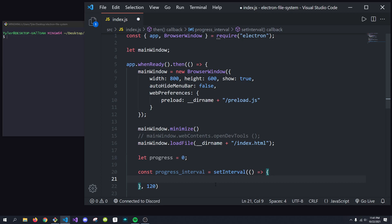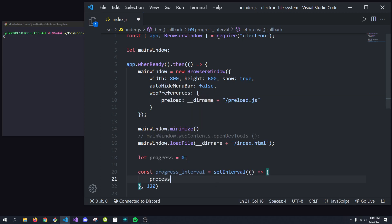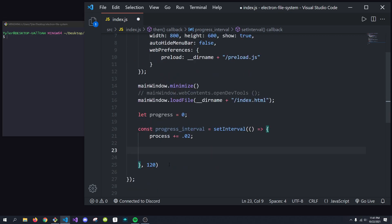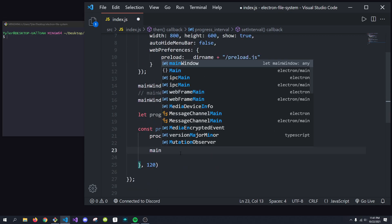So what we're going to want to do then is actually increment our progress. So we're going to do progress plus equals 0.02. Now, the reason we're doing 0.02 is because we want the value to stay between zero and one. Zero being no progress, one being 100% complete.